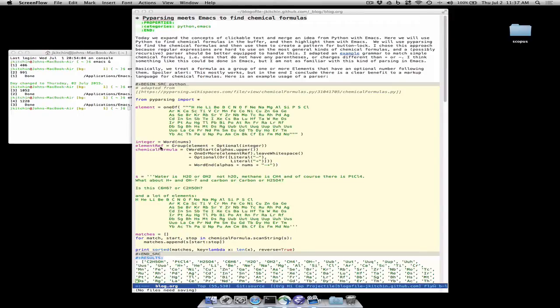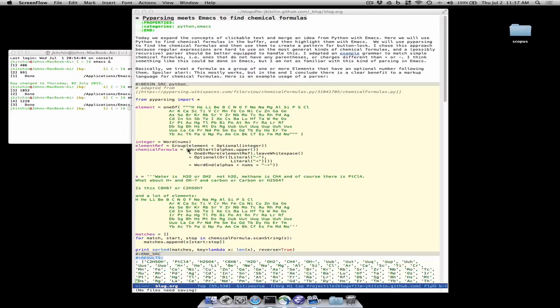An element reference here is a group of an element plus an optional integer and a chemical formula is going to match the pattern of a word start with one or more element refs with an optional plus or minus and then ending at the word.